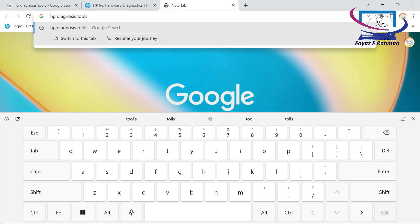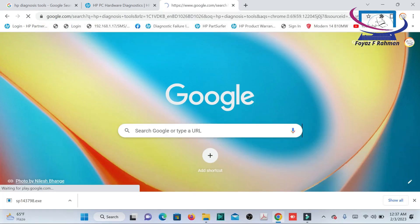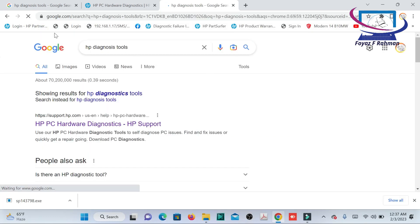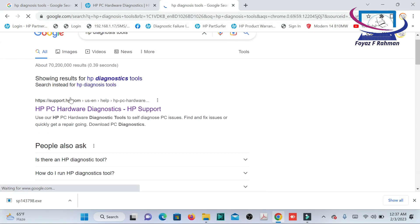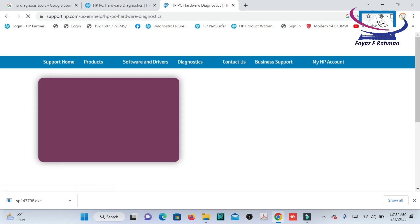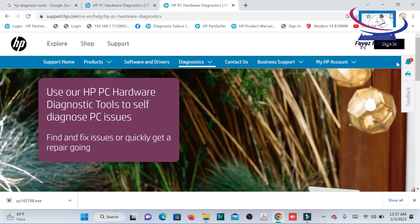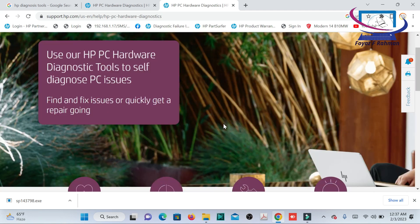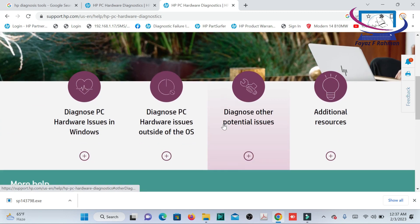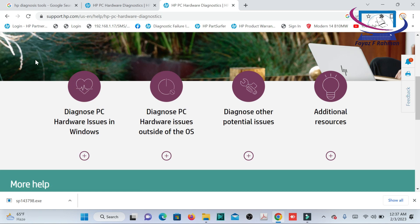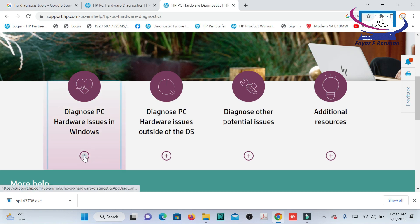After downloading the required file, open it and follow the full instructions until the end. I hope you like this content — see you in the next video for more diagnosis or troubleshooting topics.